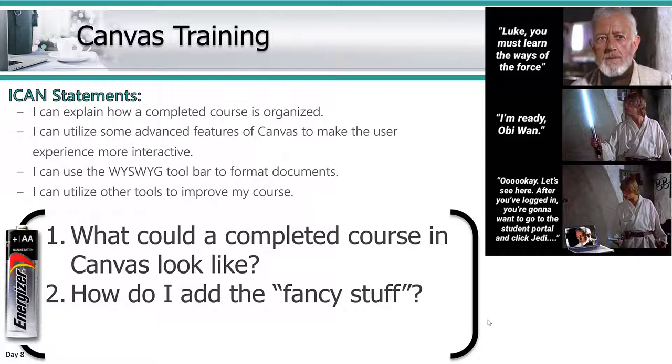The slide is set up to show you how I use energizers in my room, and those are just questions that I ask so that the students can think about those throughout the class. What could a completed course in Canvas look like, and how do I add some of the fancy stuff that other people have into my classroom. With that said, let's get into Canvas.